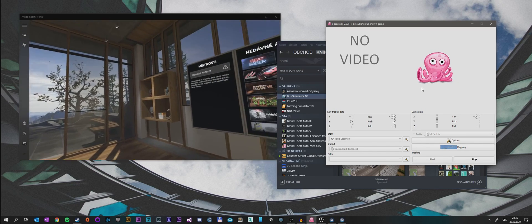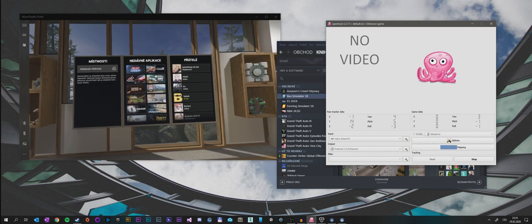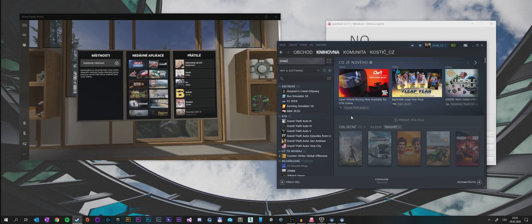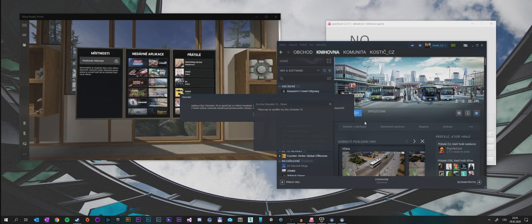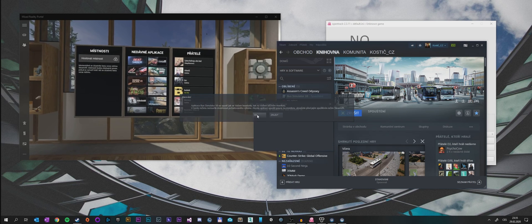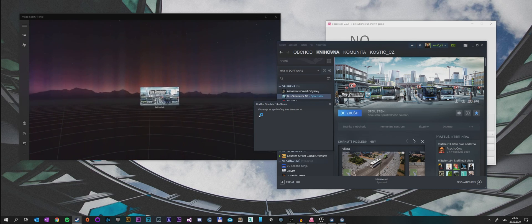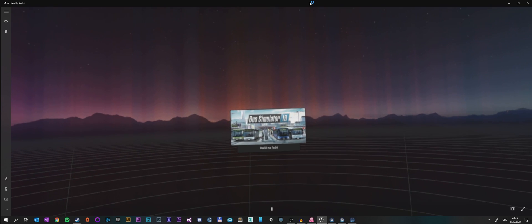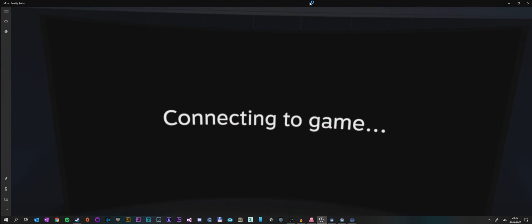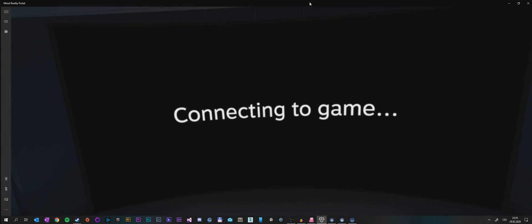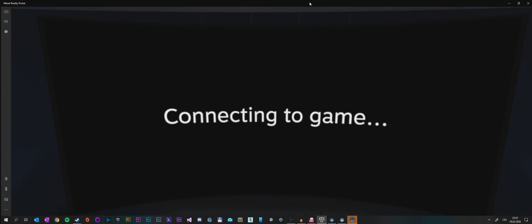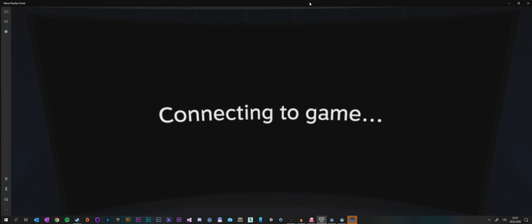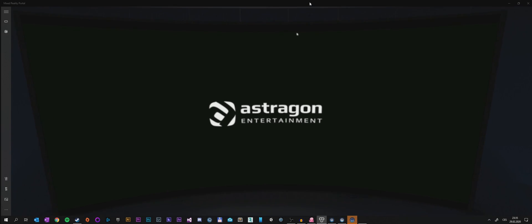As you can see, we are moving the octopus by our headset. That's essentially what we need to do. Now we need to launch Bus Simulator 18 and click OK that we really want to launch it in VR. This is what's happening in the virtual reality headset.